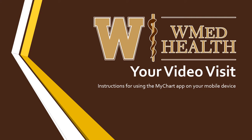Hello and welcome to your WMedHealth video visit. I will be going through the steps needed to prepare for and start your visit on your mobile device.